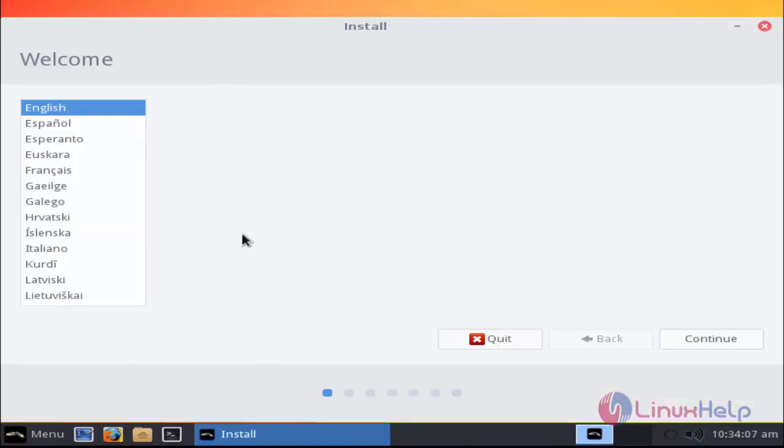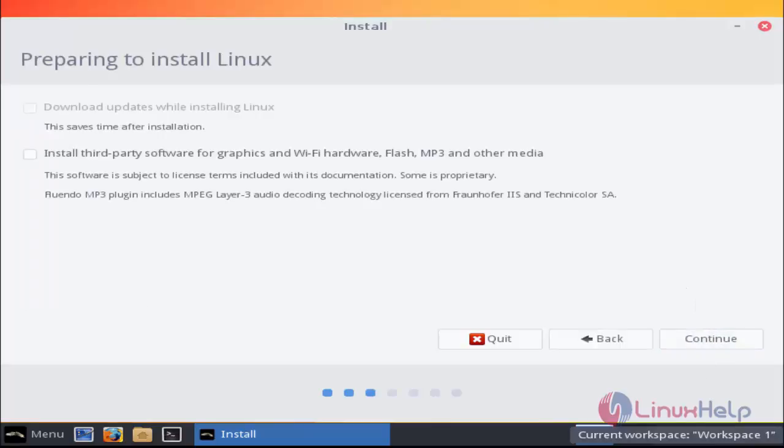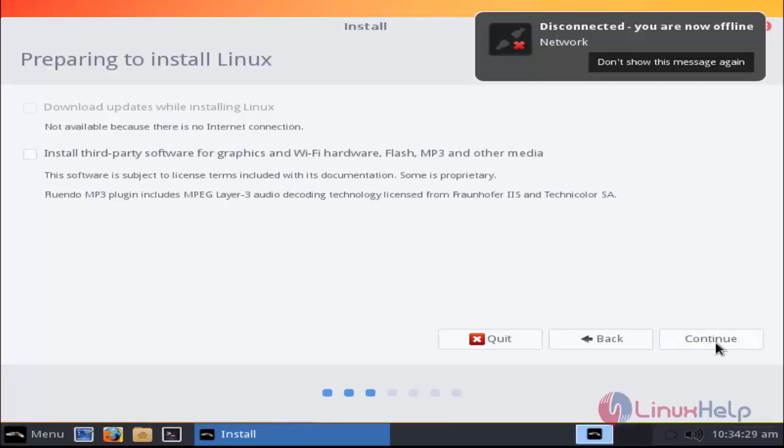Select the language and after selecting the language, now click continue. Select your option you will need, after that click continue option.